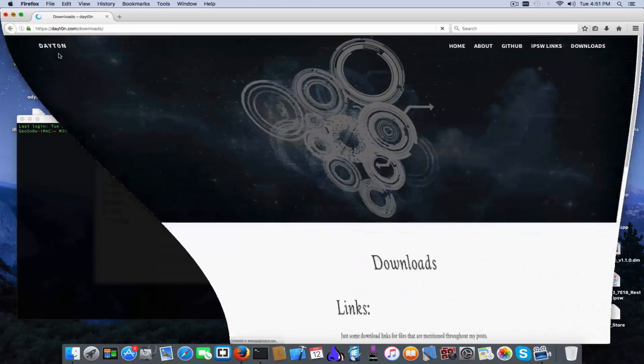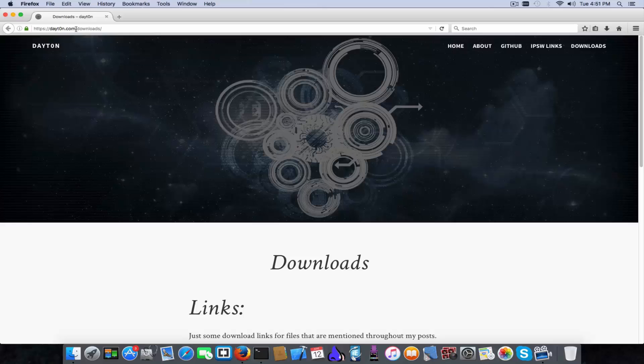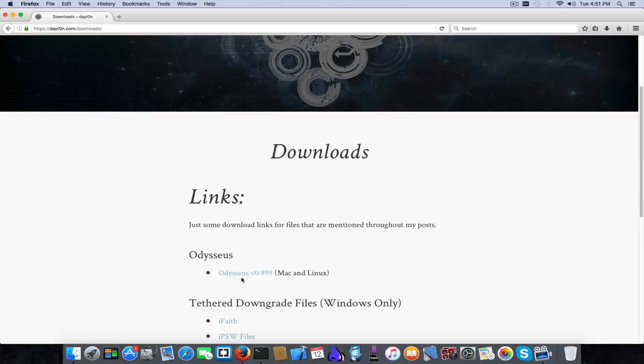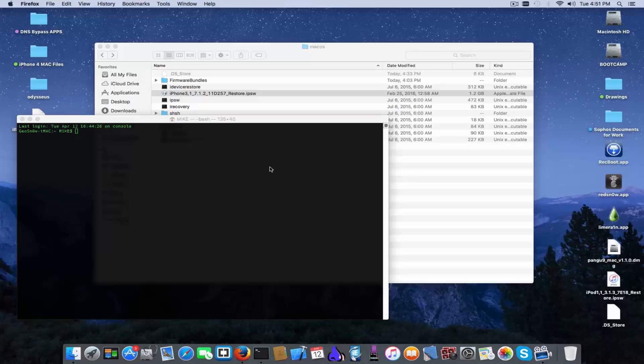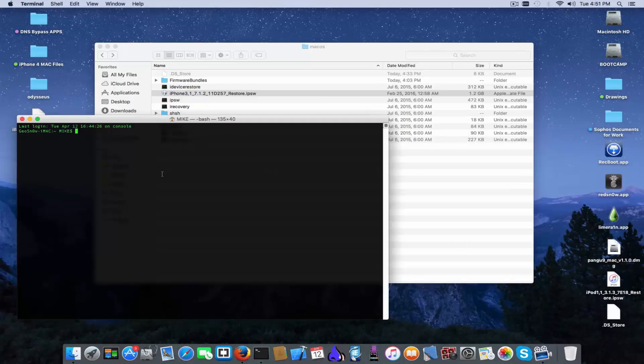And you gotta cd into this. As I said, in order to download all the tools you have to go right here on your favorite browser on daton with zero instead of o dot com slash downloads. And on the downloads page you have Odysseus, it comes as a zip file and you just have to unpack it.